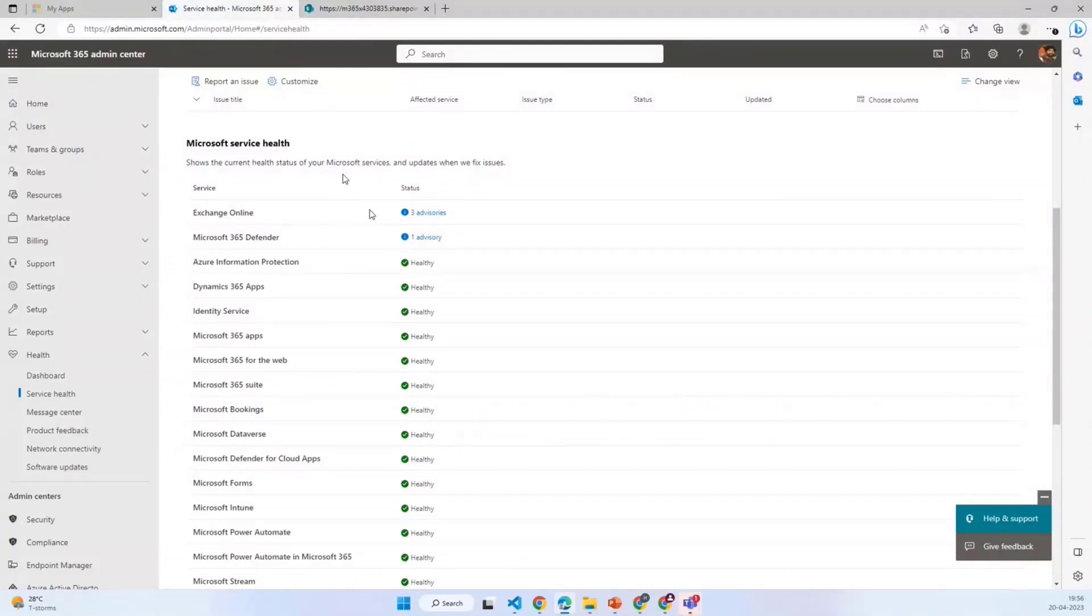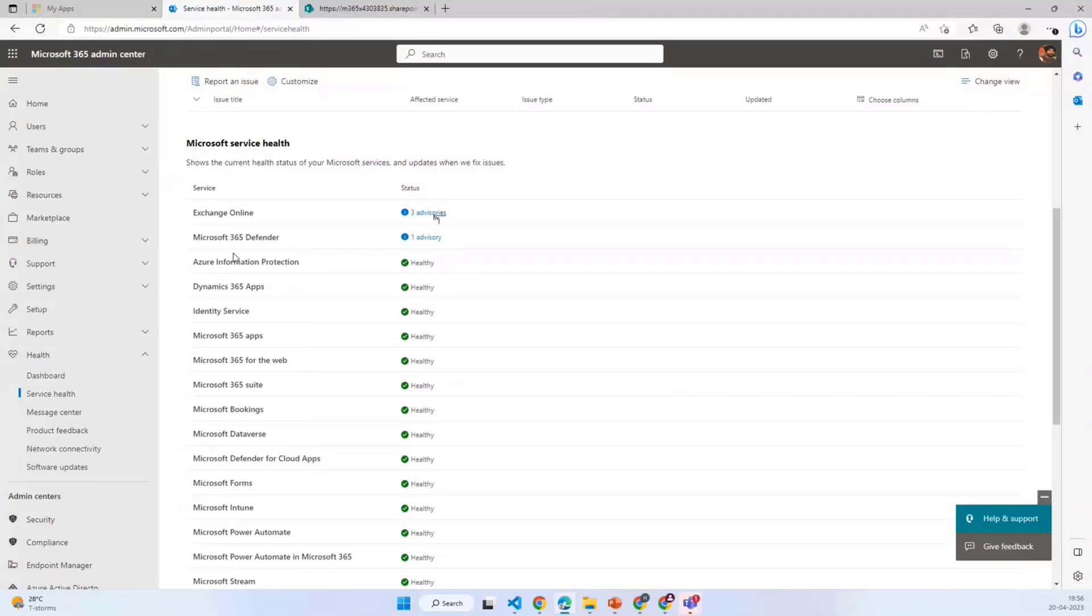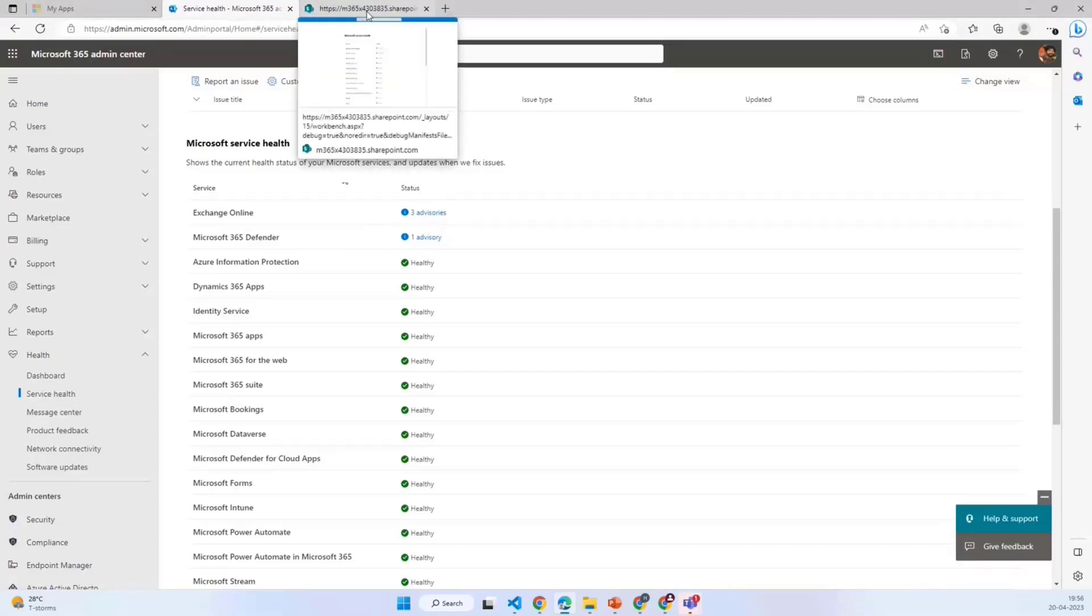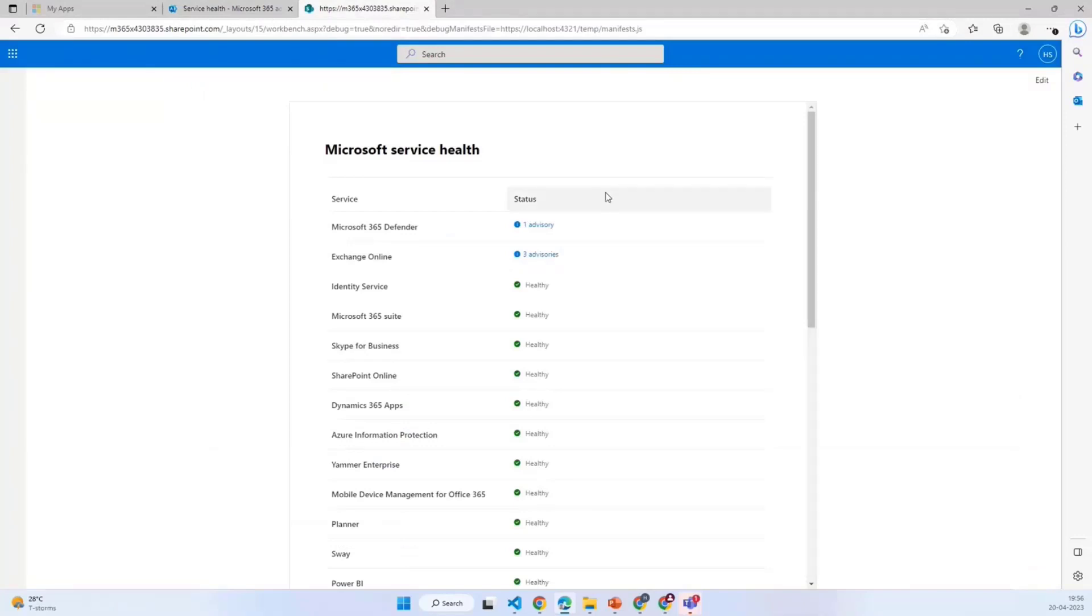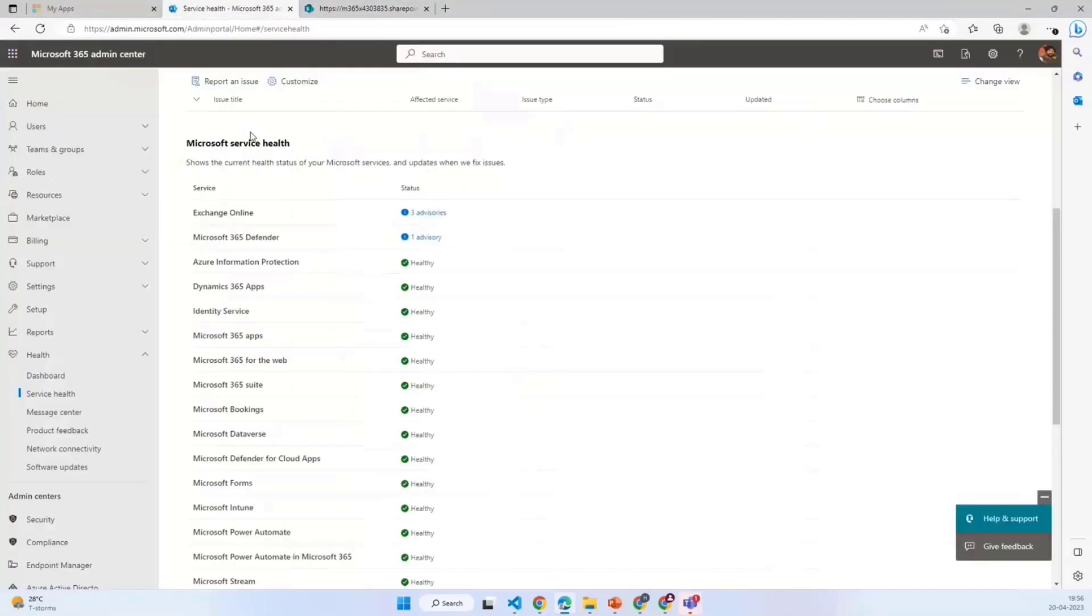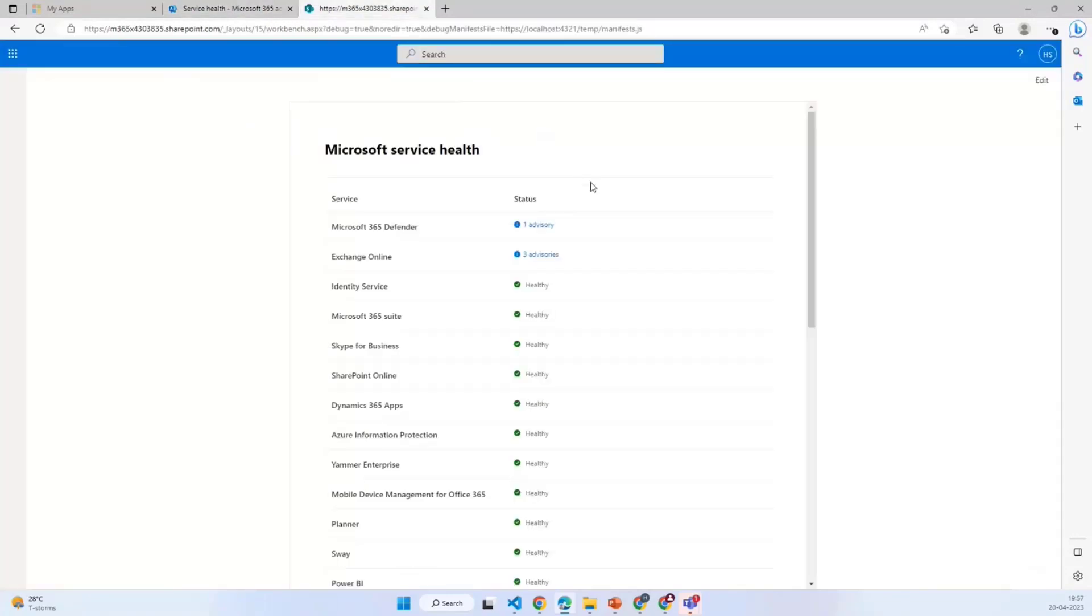As of now, Exchange Online is having three advisories and Microsoft 365 Defender is having one advisory. So in case someone wants to see all these statuses, I created this web part which looks similar to the service health we have in Microsoft 365 admin center.